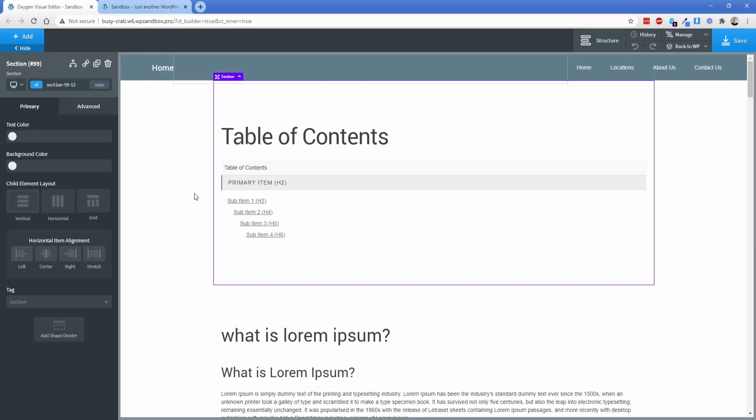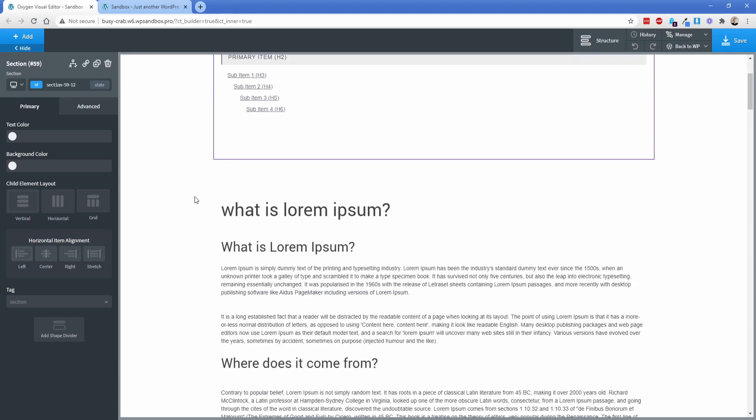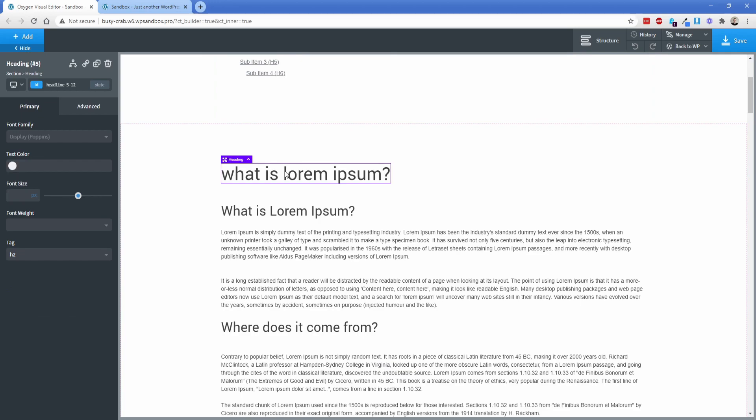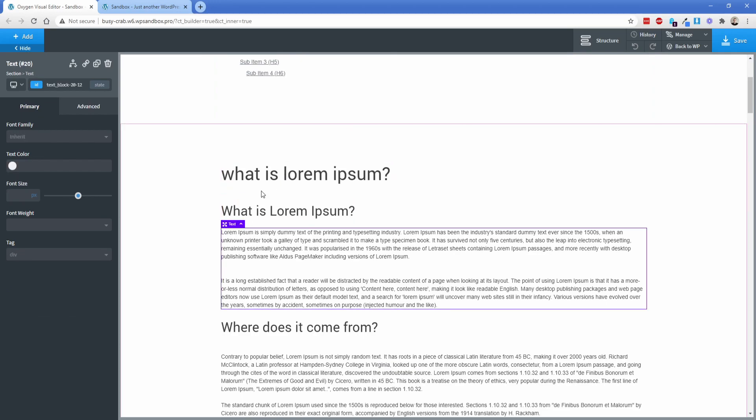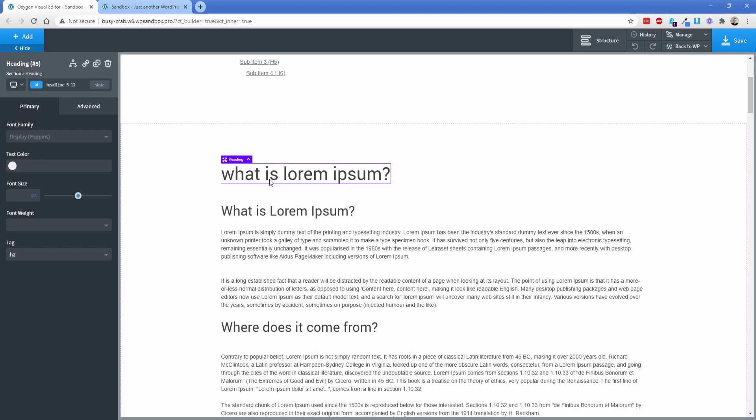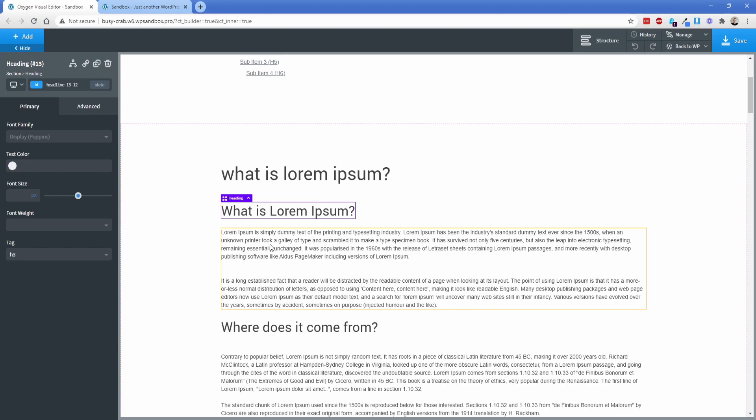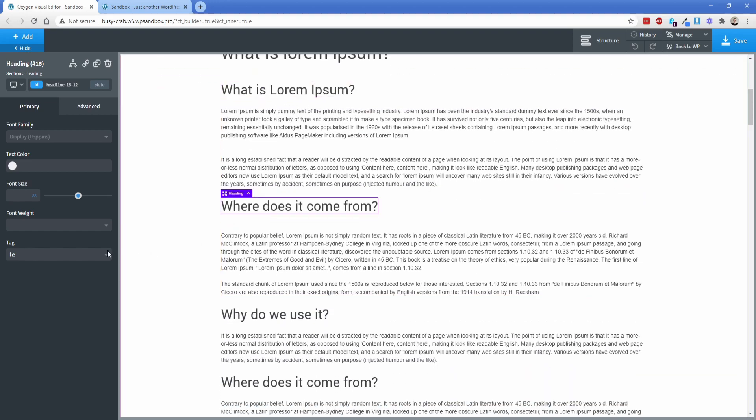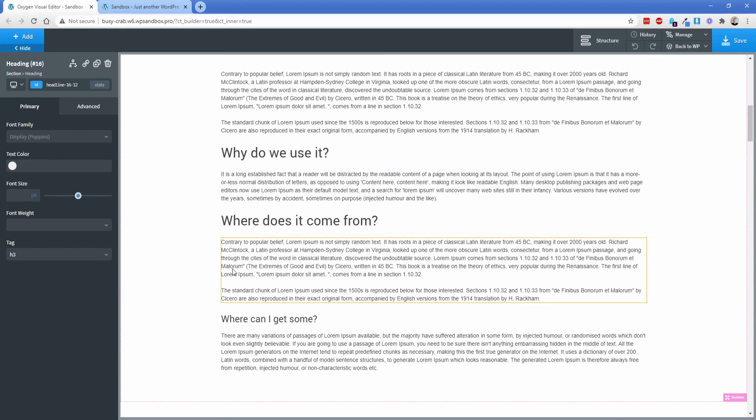One thing that's super cool about the table of contents element is that it's able to scan pretty much any content you have on your page. So all this stuff you're looking at right here this first section of Lorem Ipsum is built using just the typical oxygen element. So it's got the H2 tag right here on that heading. It's got an H3 and just some text H3 and so on.